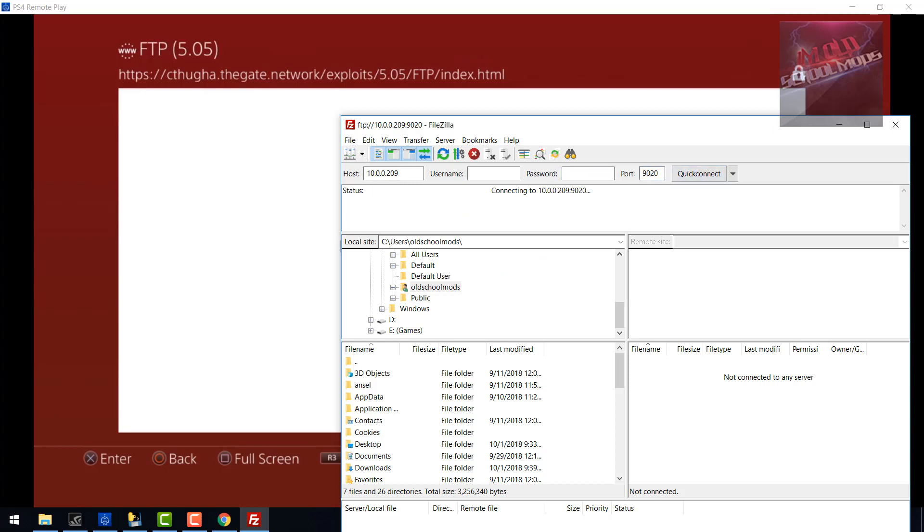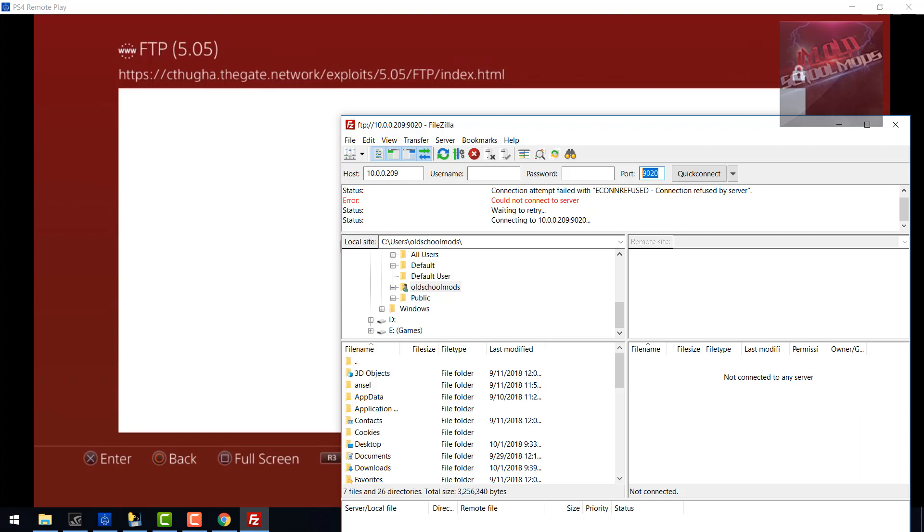So I clicked quick connect and as you can see it didn't work, but I retried with port 1337 and it worked instantly as you can see.